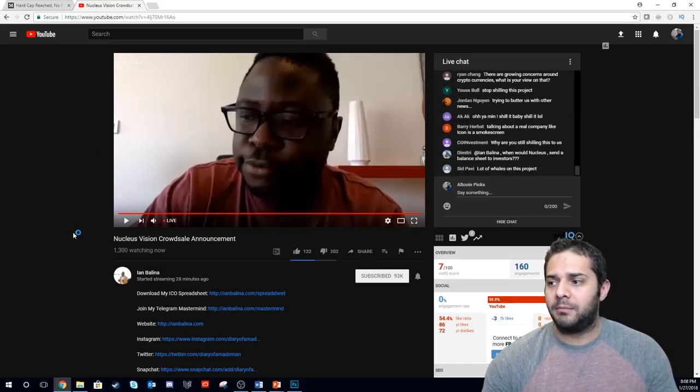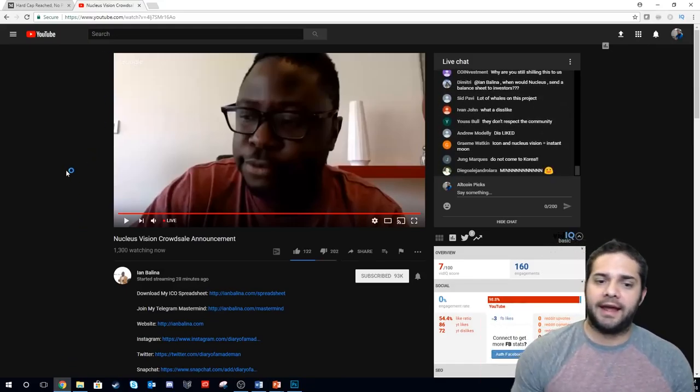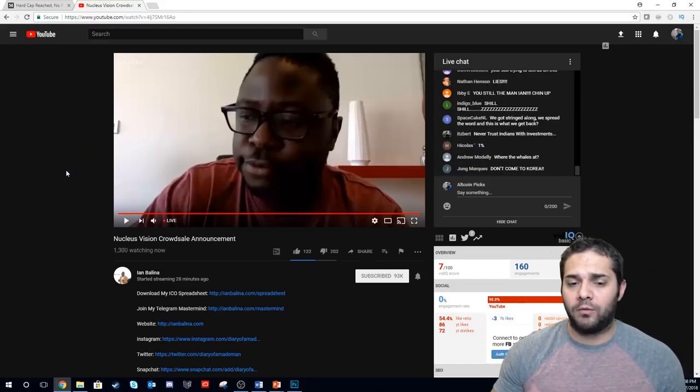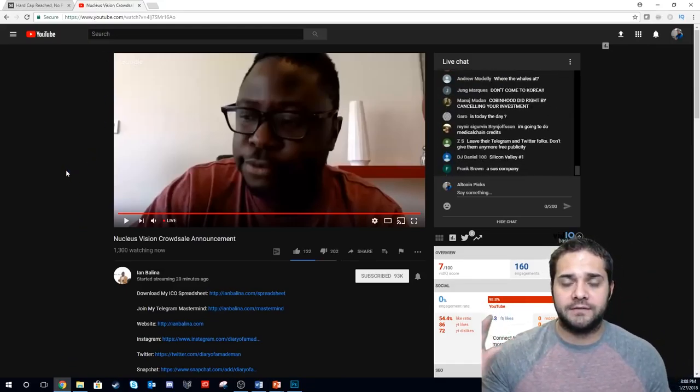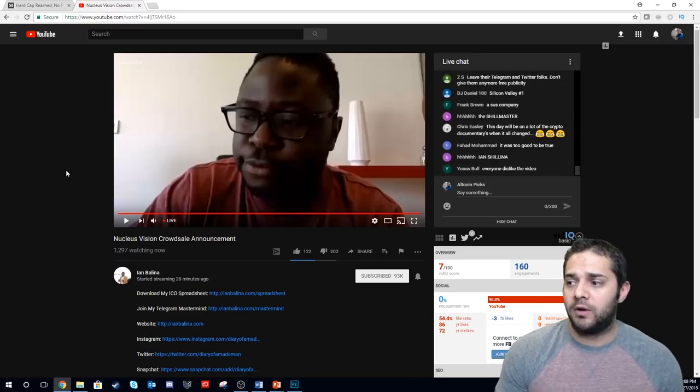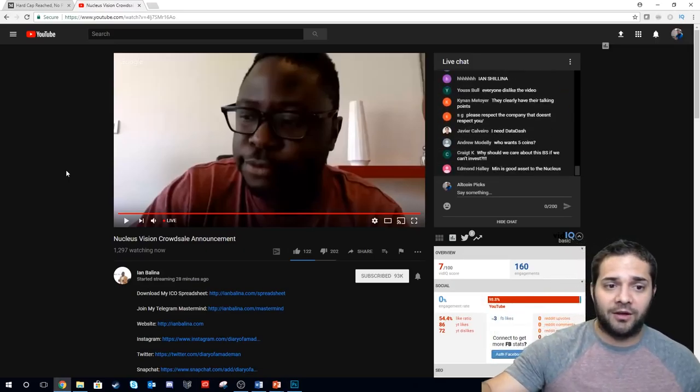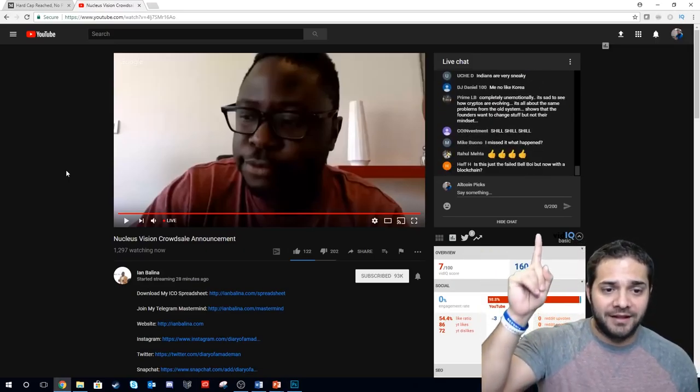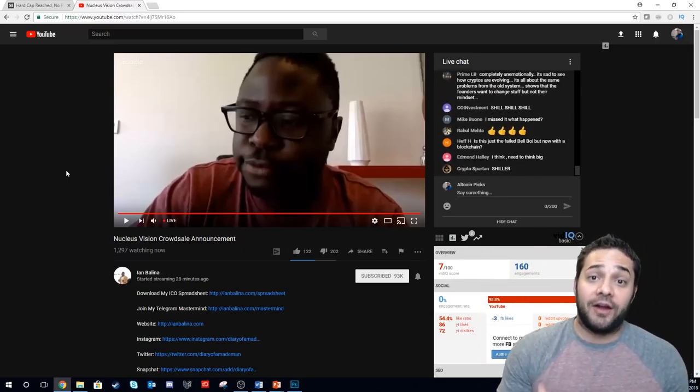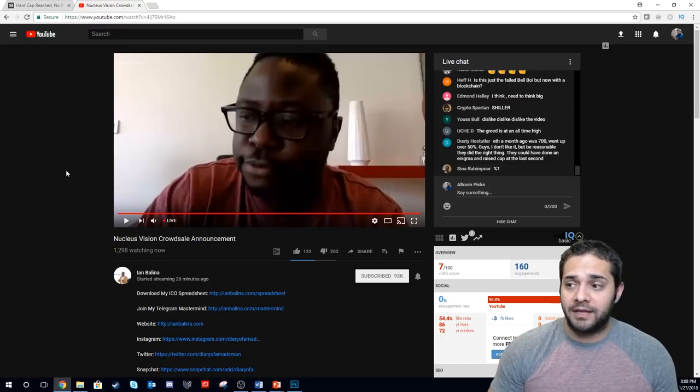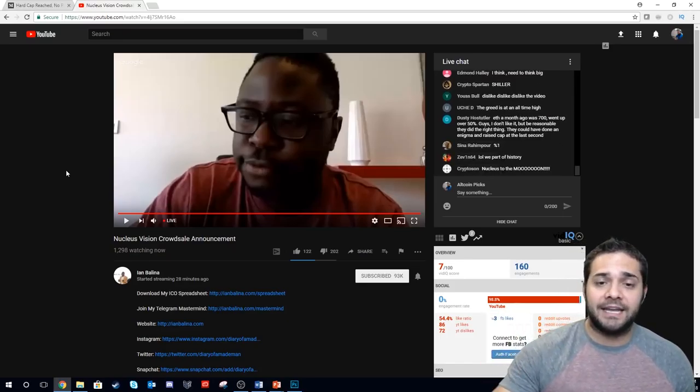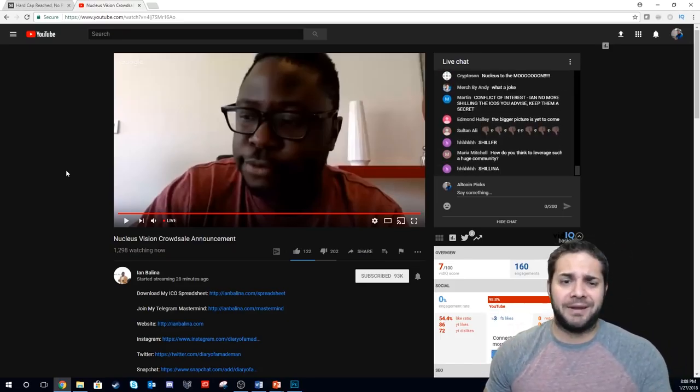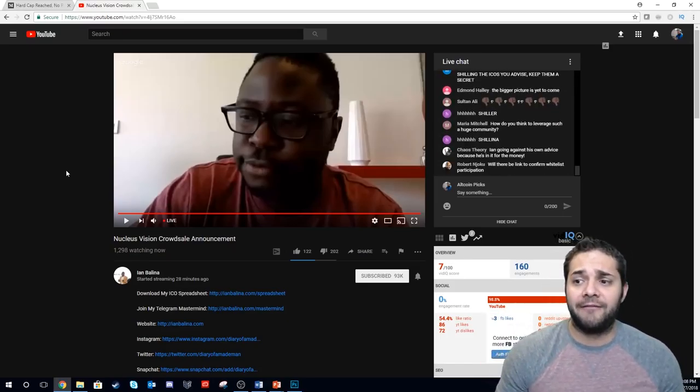Well, Ian Balina right now is talking in an AMA with the Nucleus Vision CEO and you can tell, just read the comments above, they're angry. He's not asking any of the right questions. They're talking about just some announcement they're going to have.